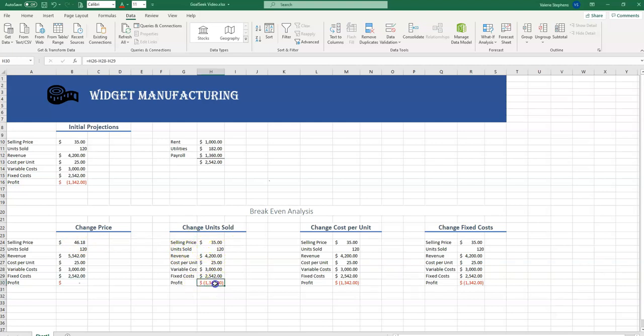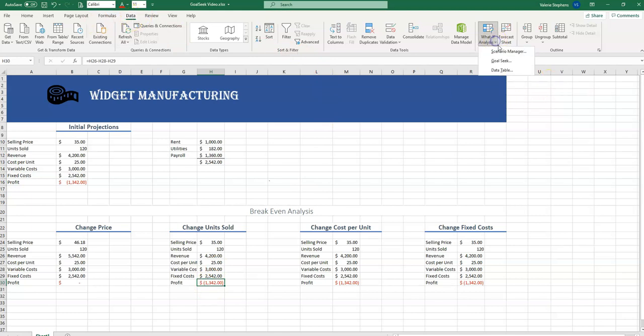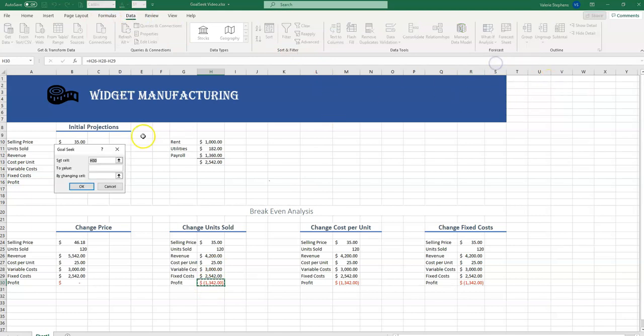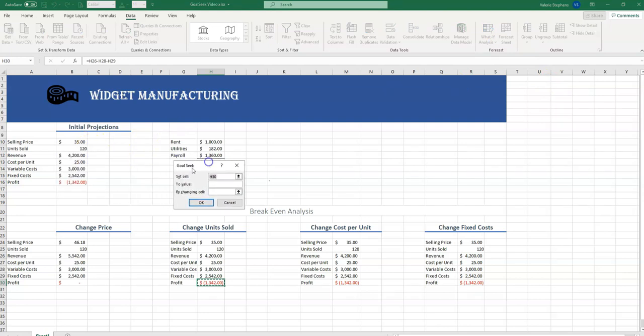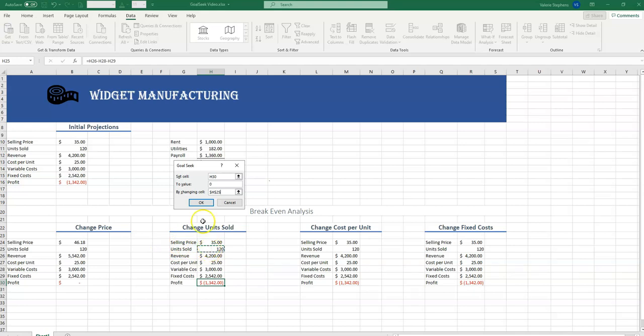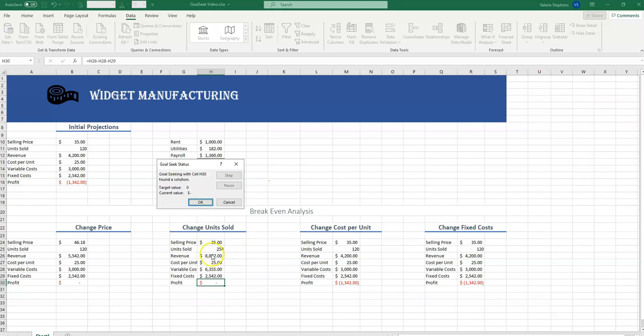So we will select cell H30. On the Data tab, we select What If Analysis, Goal Seek. We want to set the value to zero. And we want to have Excel change the cell H24 to how many units would need to be sold. Select OK, and we see that we would need to sell 254 units to break even.